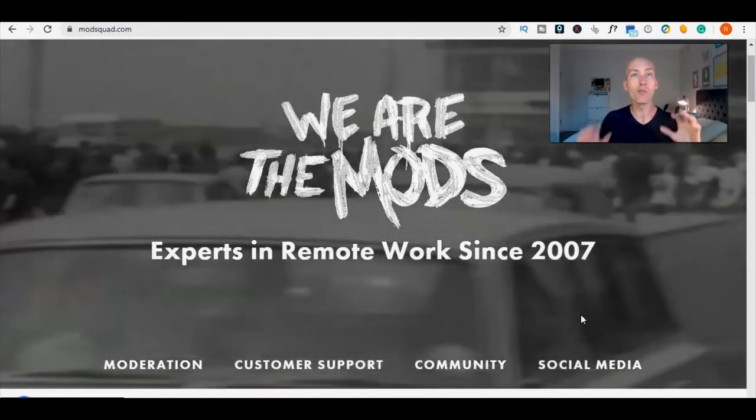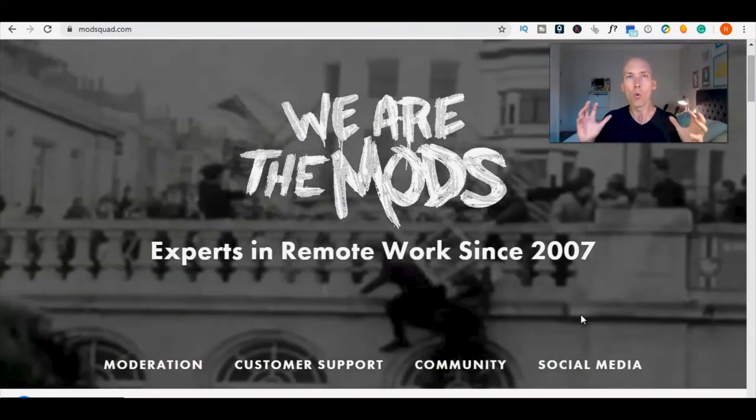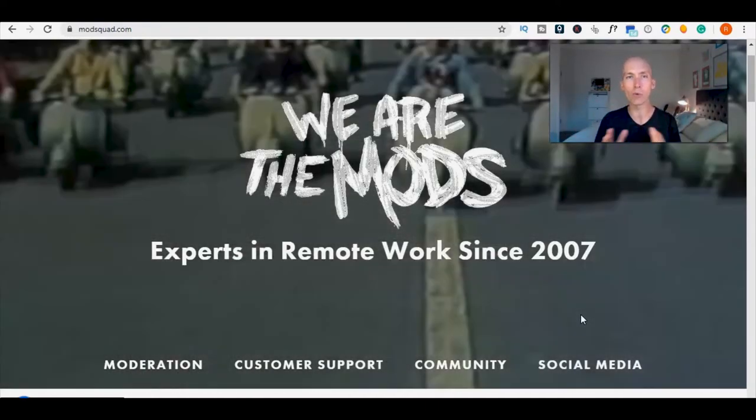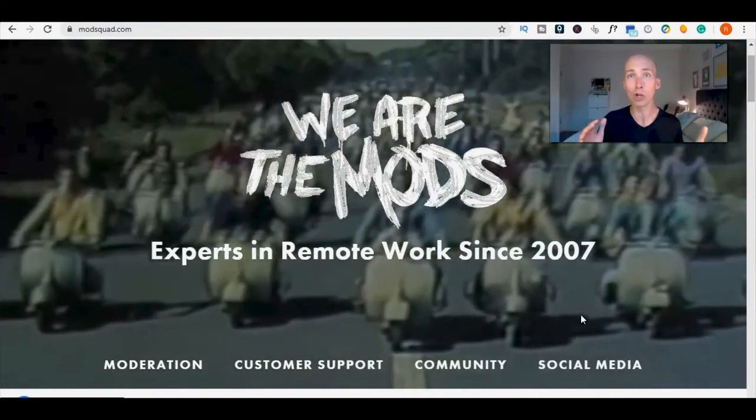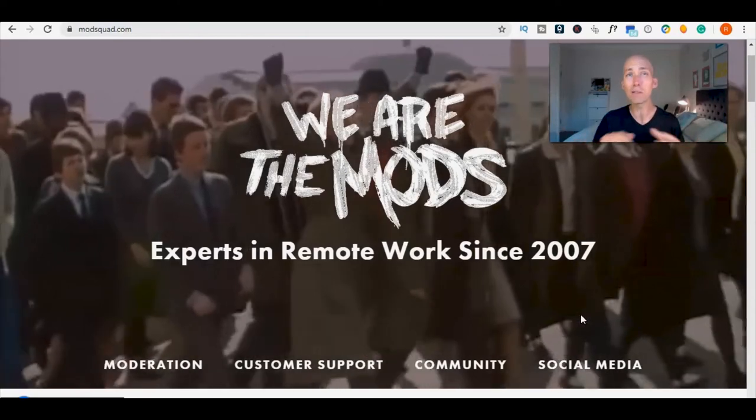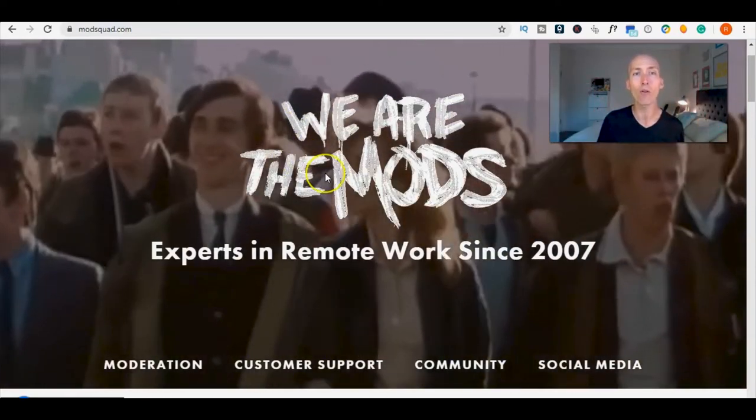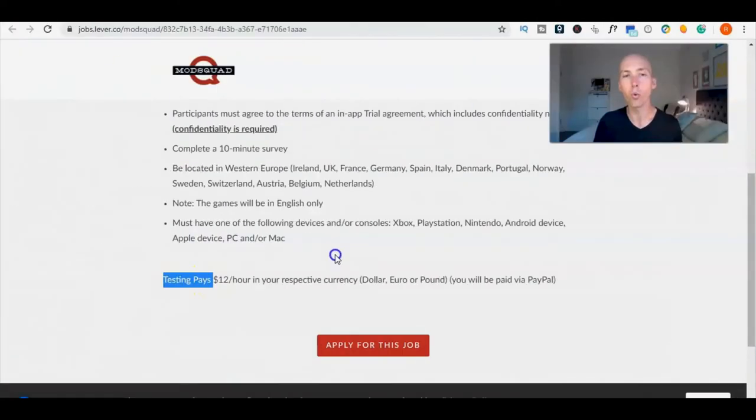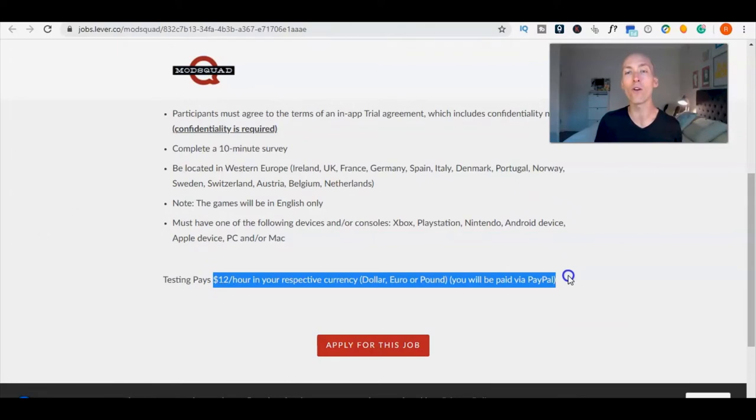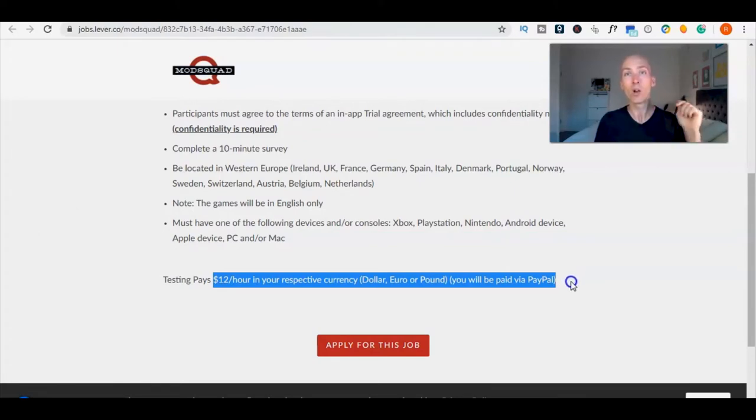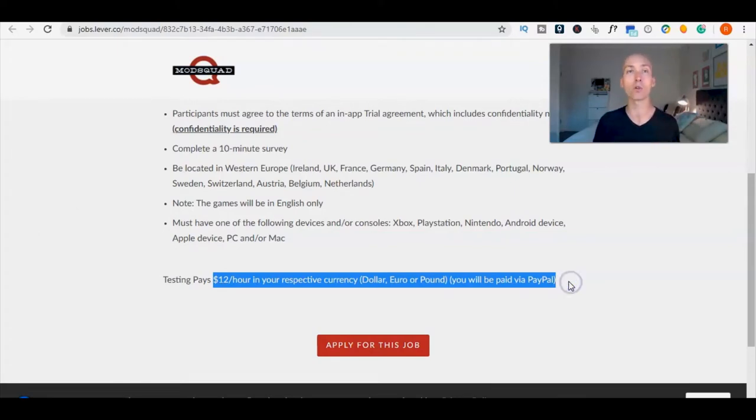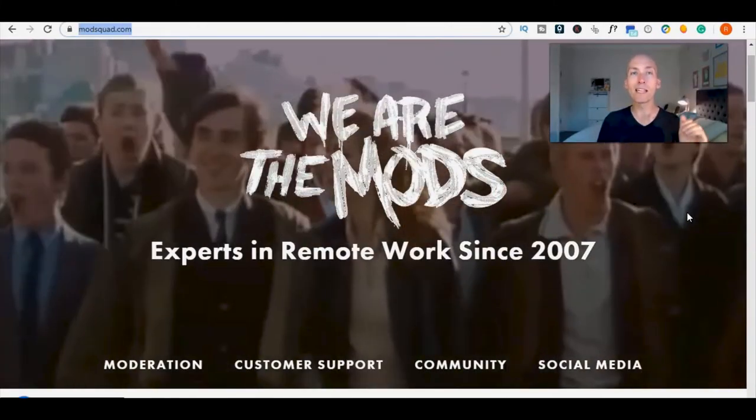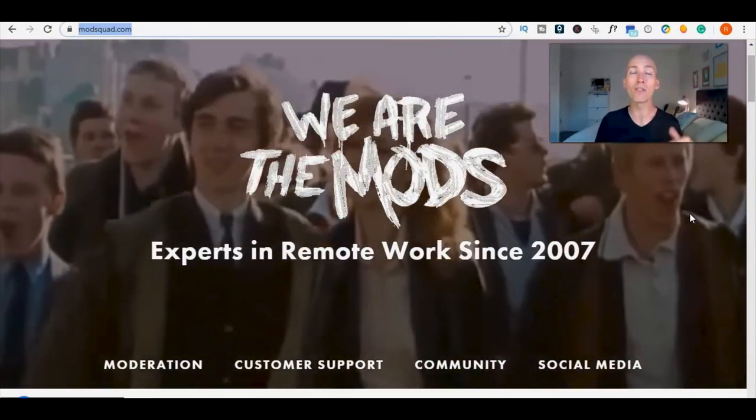To be honest, I'm not sure where this role that I'm about to share with you fits in with those business functions, but who cares because they are offering $12 per hour paid via PayPal in your respective currency, whether that's dollars, euros, or pounds, and you get that to play games.